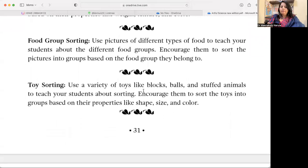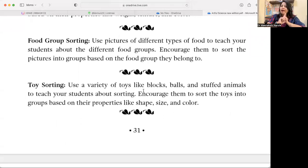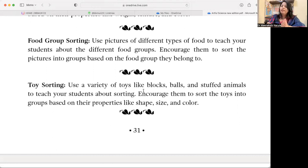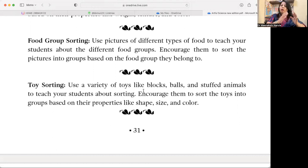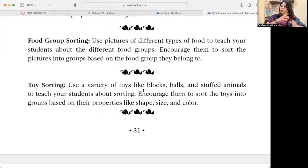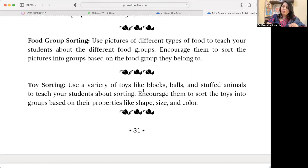Food Group Sorting — use pictures or cards. You can use UNO cards or a deck of cards, add pictures, laminate them, and create permanent teaching-learning material. Encourage students to sort the pictures into groups based on the food group they belong to. This integrates the chapter on food habits and balanced diet components — so you are connecting two chapters through one sorting activity.